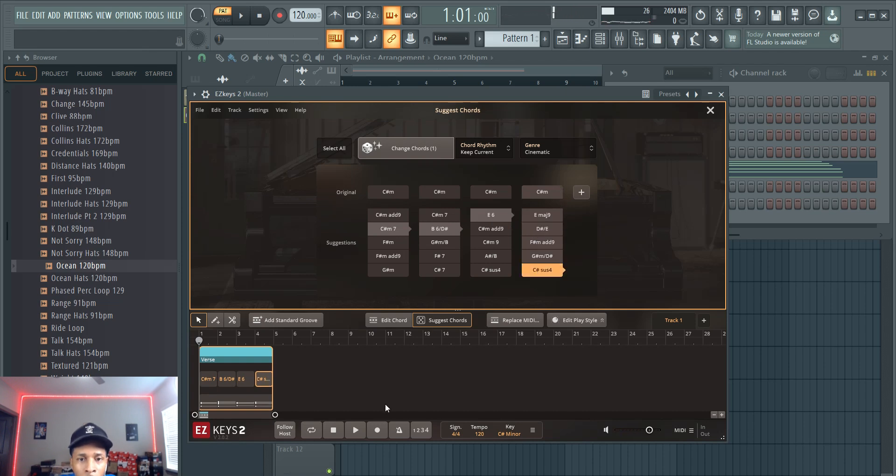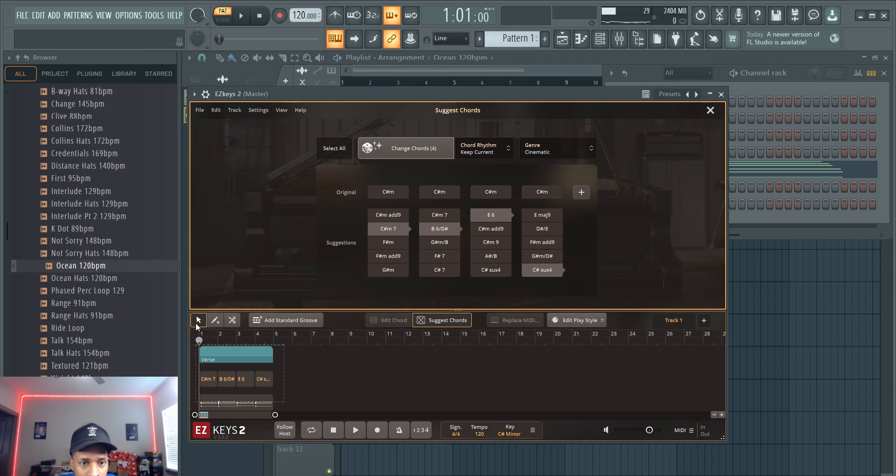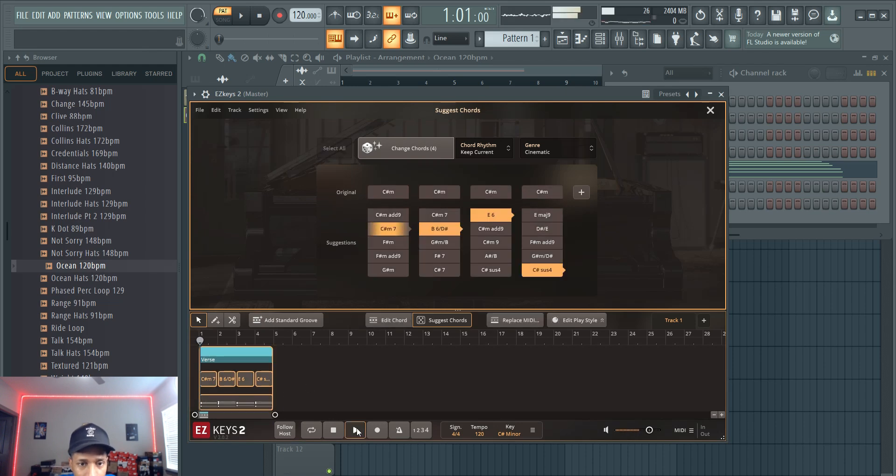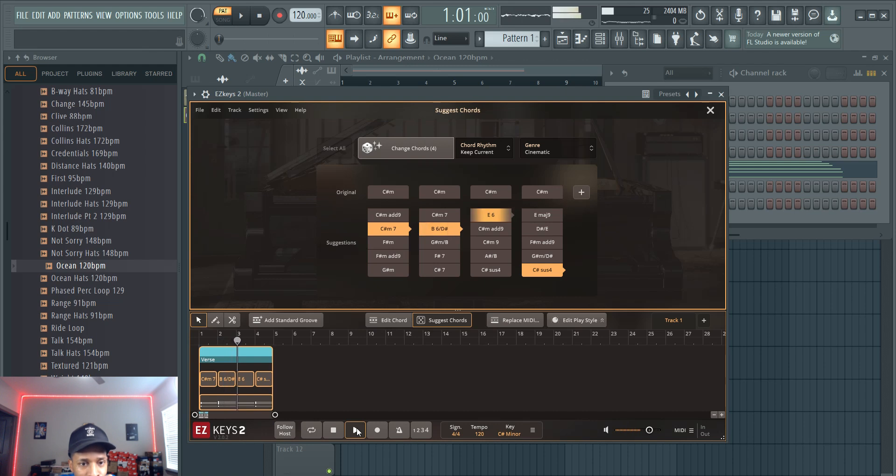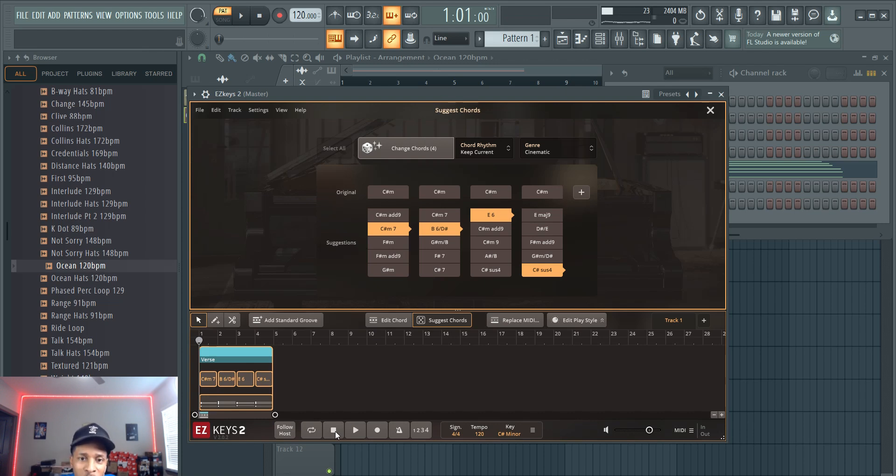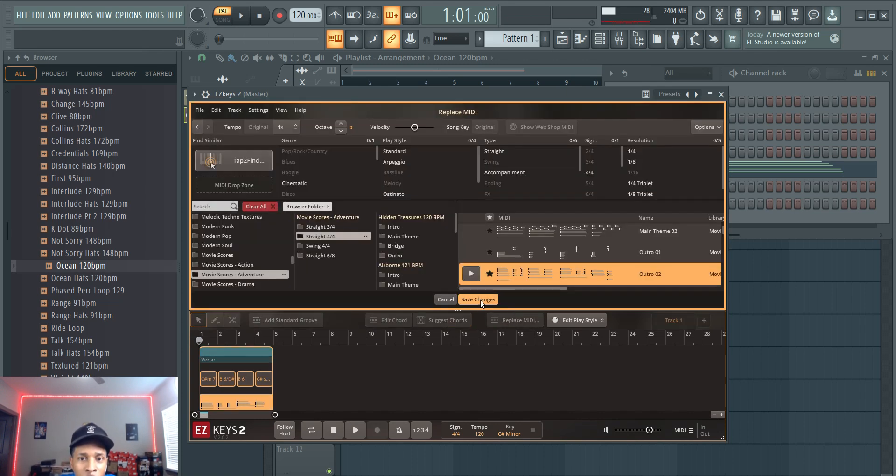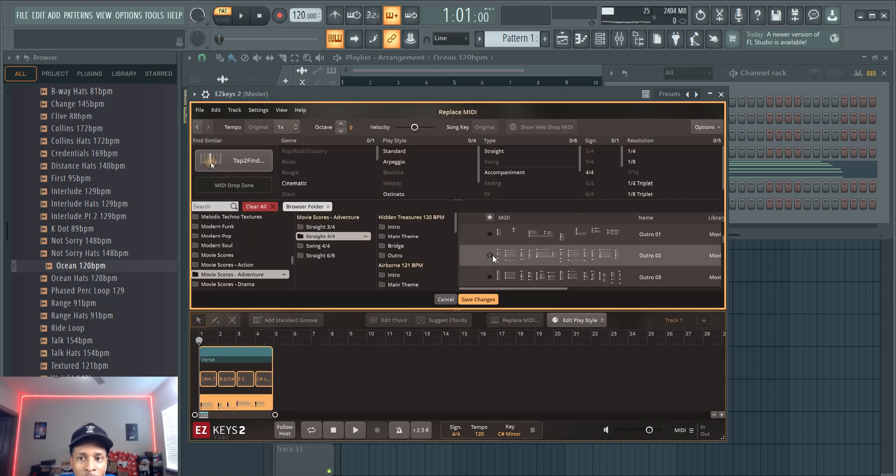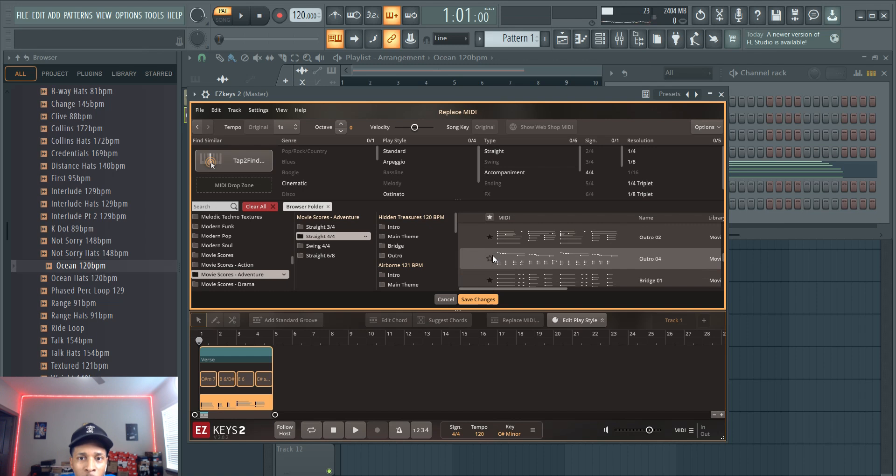It sounds like it's good, and you can go from there. Just use your ears, trust yourself, and then go to replace the MIDI. Let's go do one more.